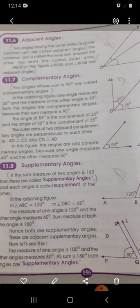Number four: supplementary angles. Supplementary angles are those angles whose sum is equal to 180 degrees. For example, 120 degrees plus 60 degrees — two angles whose sum equals 180 — are called supplementary angles.